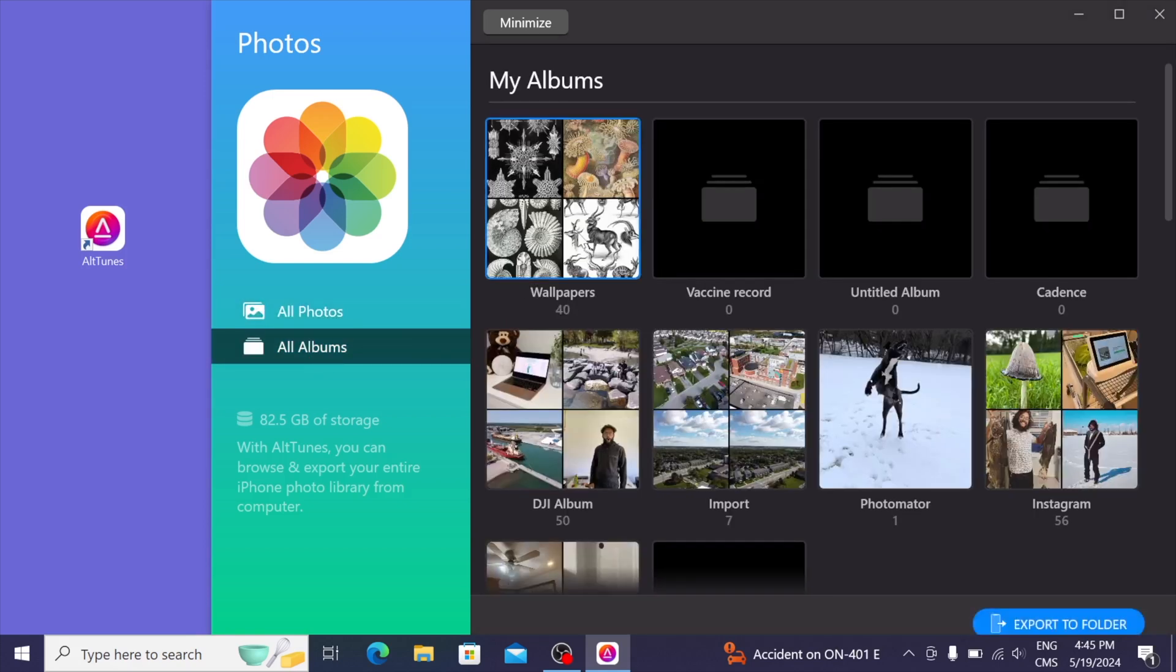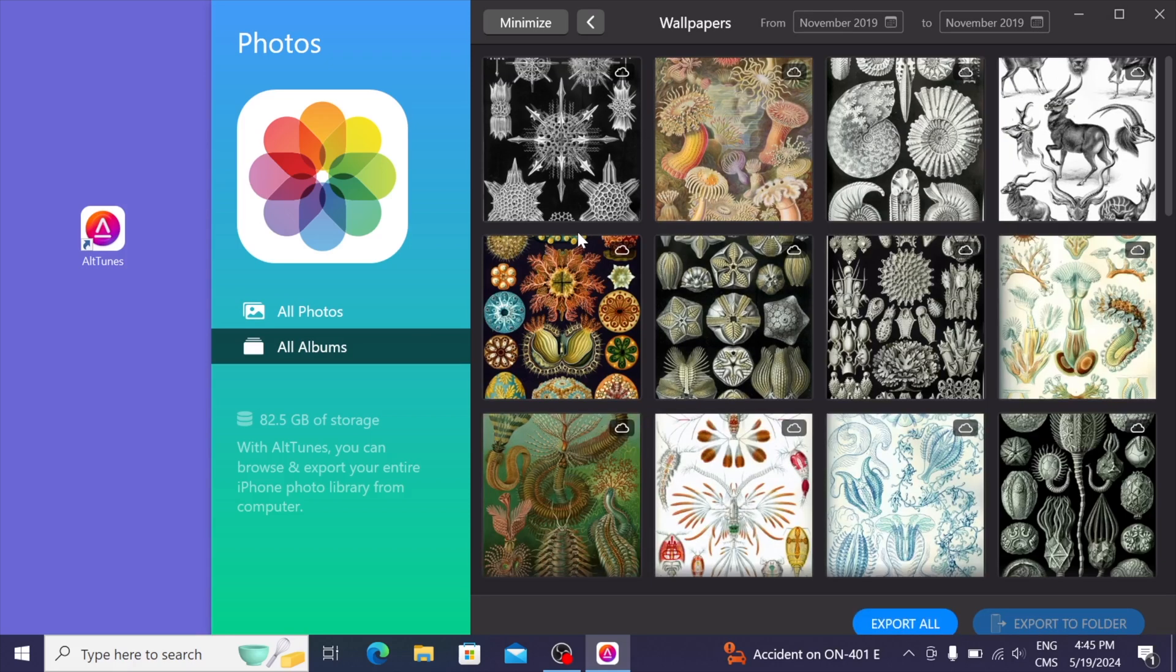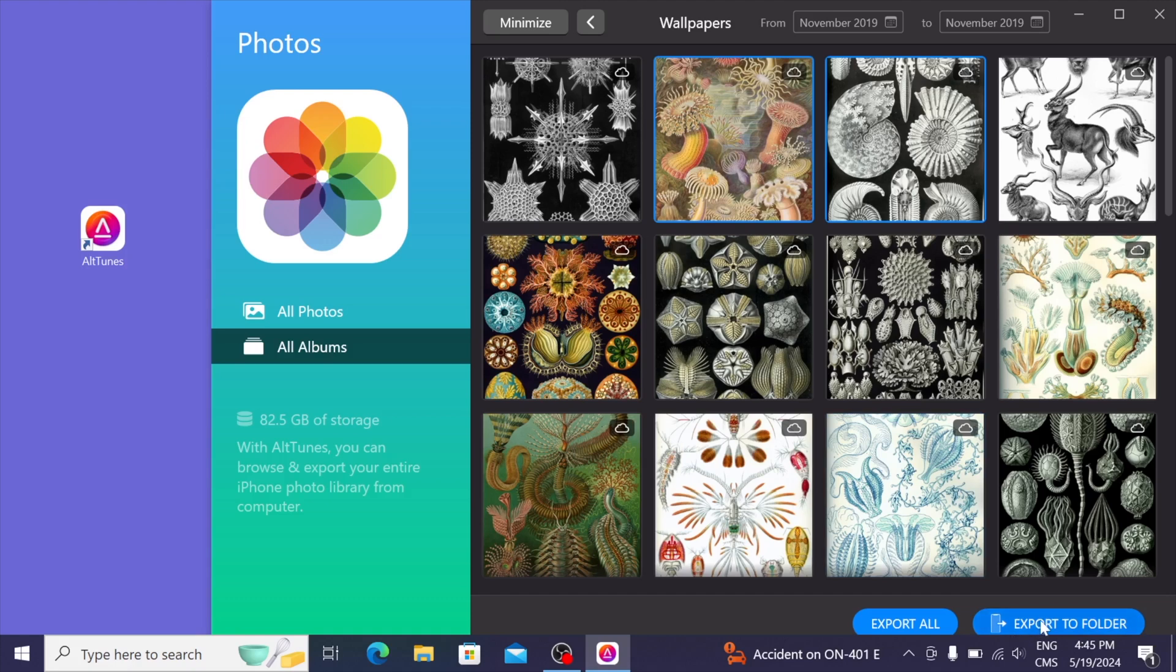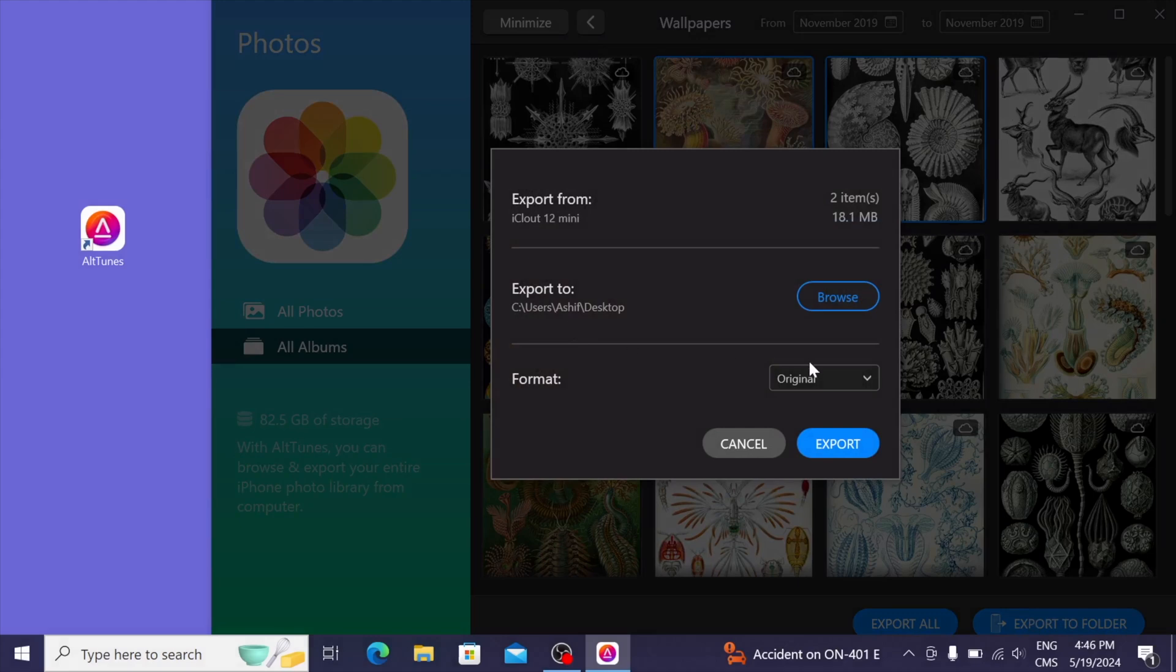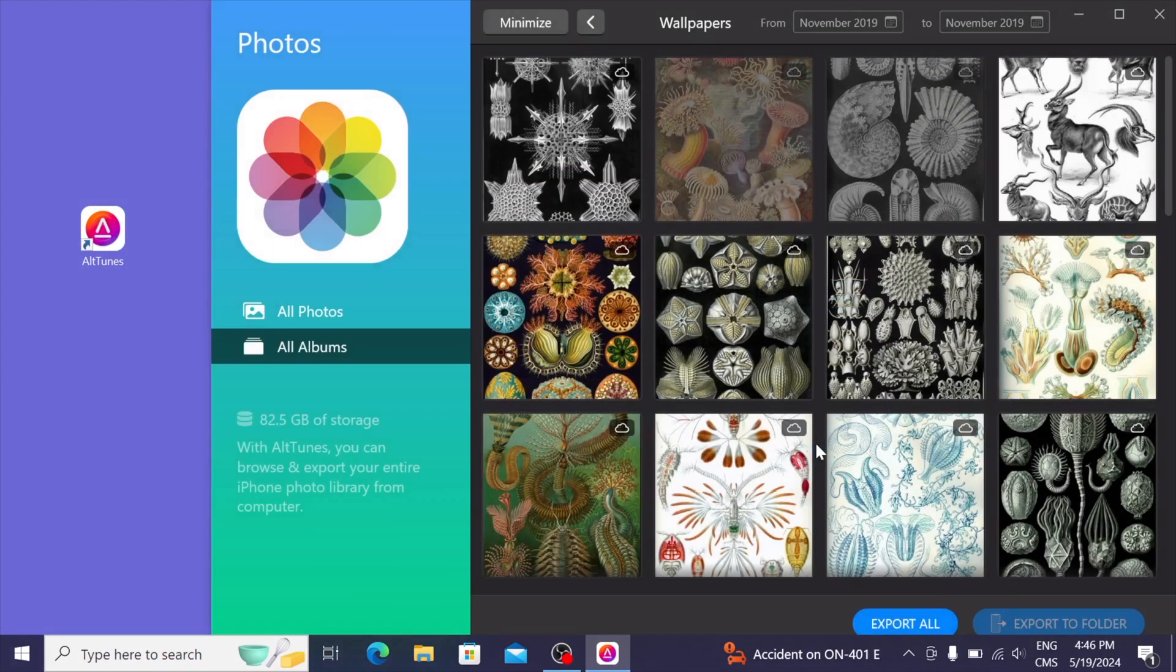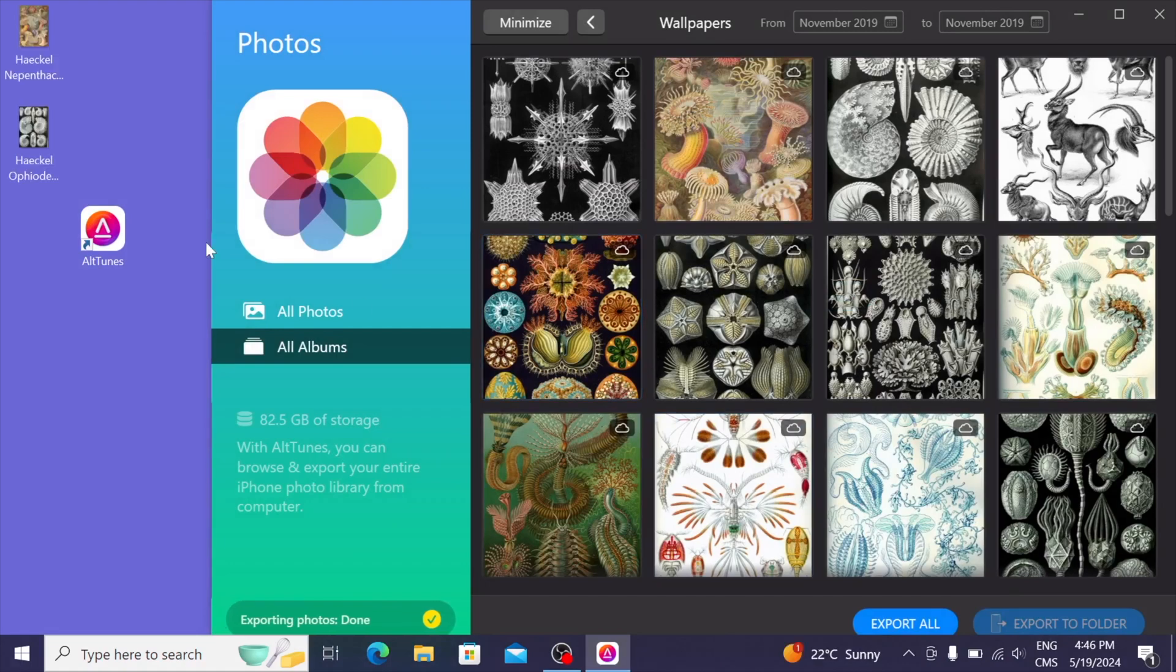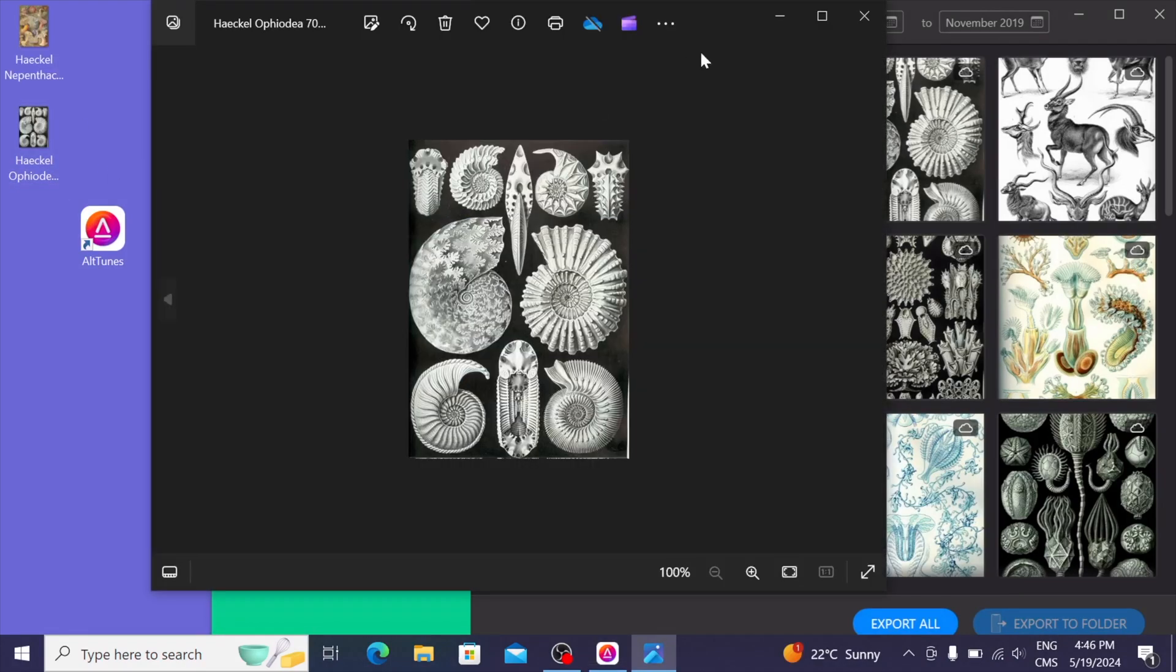Why don't I go ahead and export some of these files. I've selected these two photos, and all I have to do is press export to folder, choose where I want it exported, which is to my desktop for now. And if I want to change the format, I'll leave it as original, and press export. And just like that, the photos are on my Windows PC.